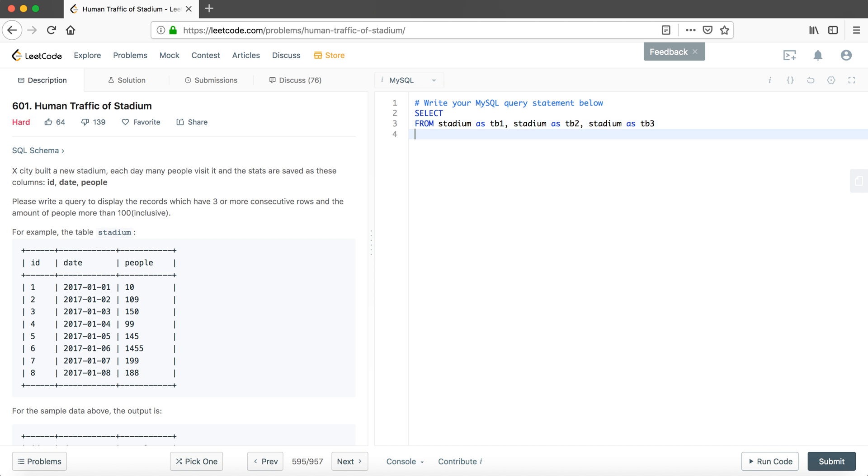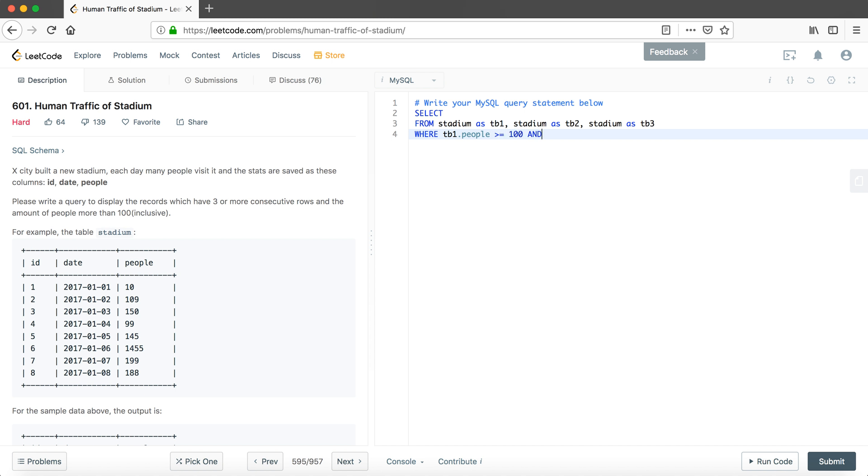Since we have three or more consecutive rows, we have to put at least like three consecutive tables. The statement is what we talked about earlier. We have two statements. The first one is three or more consecutive rows, which is a little bit difficult, so we will do the next one first. The amount of people should be more than 100, so we have to ensure that every table has the people more than 100.